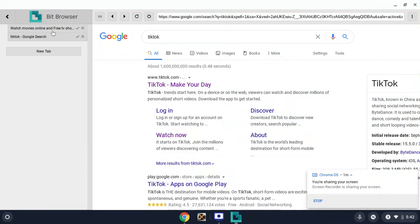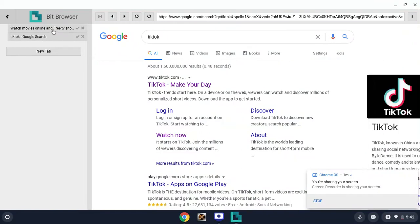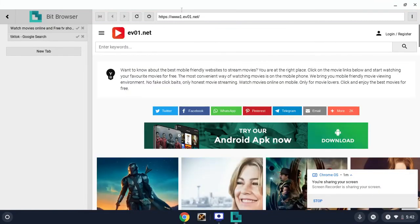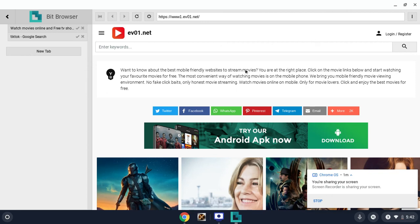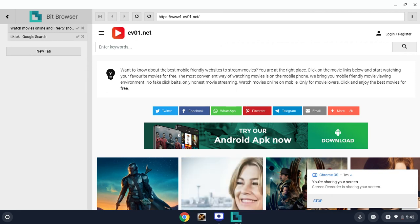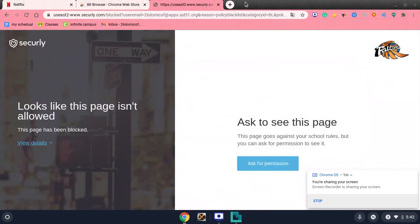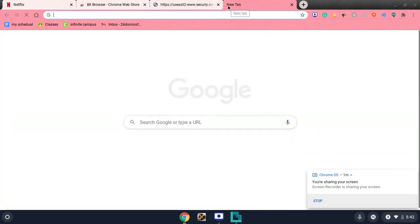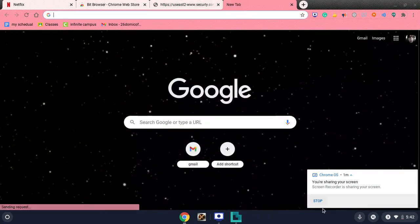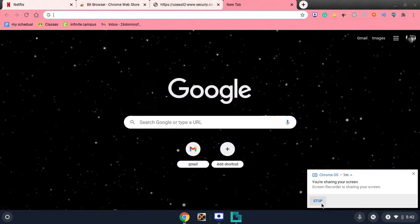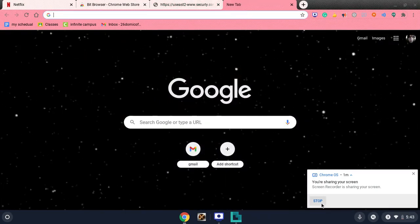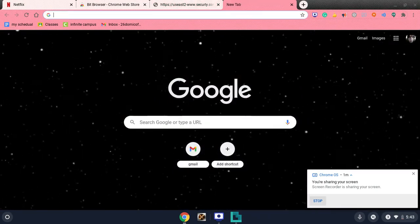free movie website you can watch movies on is www.ev01.net. I'll put the link in the description below. If you guys want more fun hacks for school, please make sure to like and subscribe.